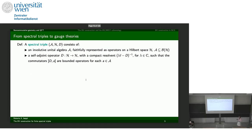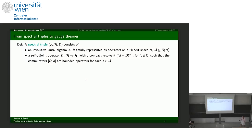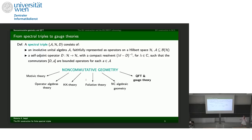The proper definition of a spectral triple is an object with three elements: the first is an involutive unital algebra, which is faithfully represented as operators on a Hilbert space — the second element. The third is a self-adjoint operator with extra properties regarding compact resolvents and conditions on commutators with elements of the algebra. Non-commutative geometry is a very large field; I am focused specifically on how this framework relates to gauge theories.